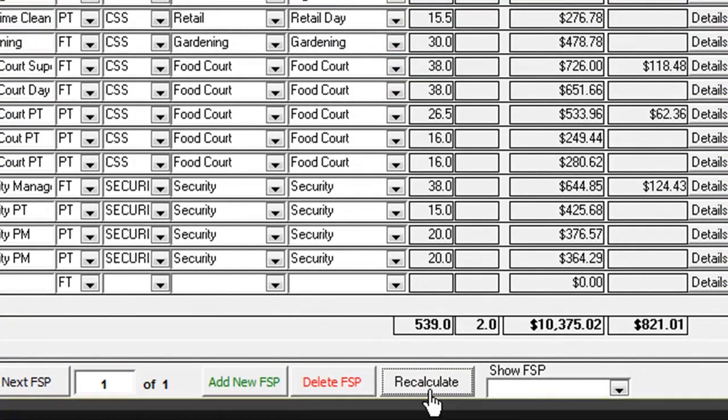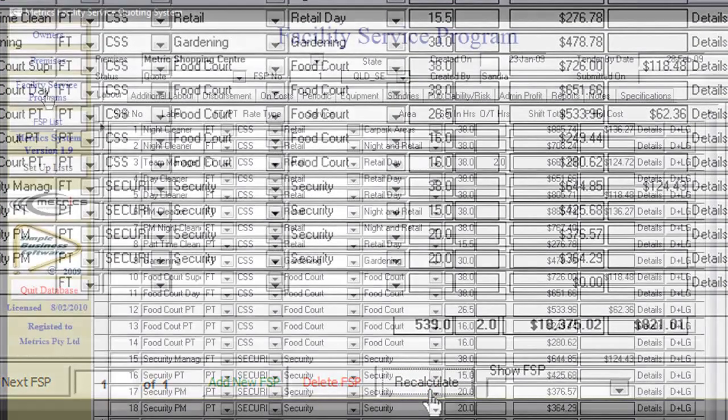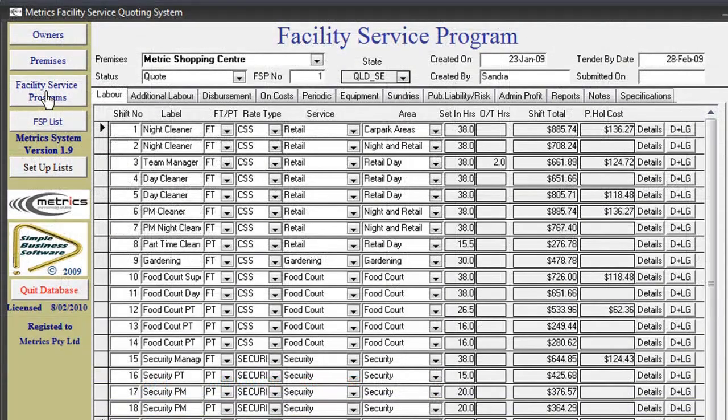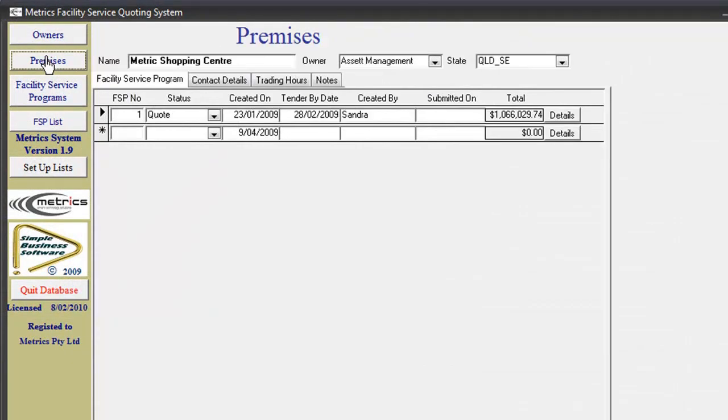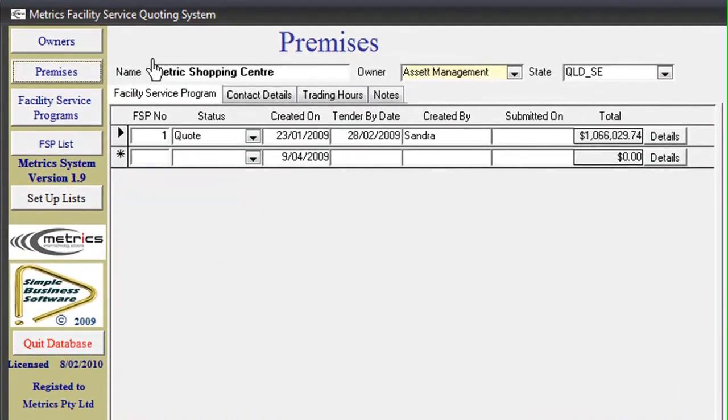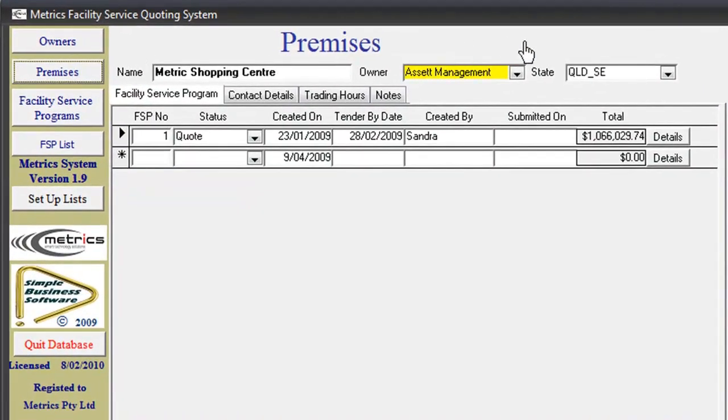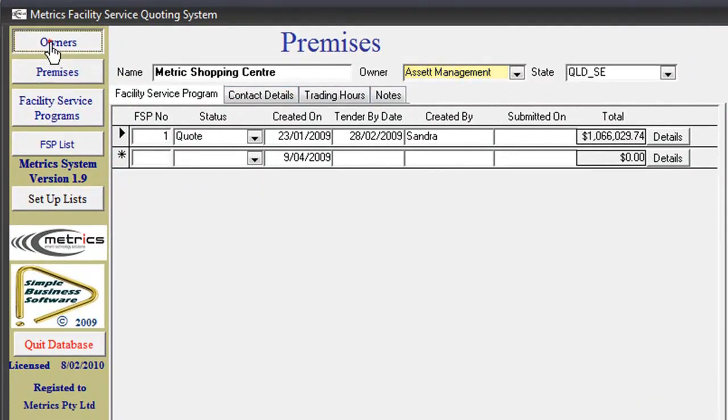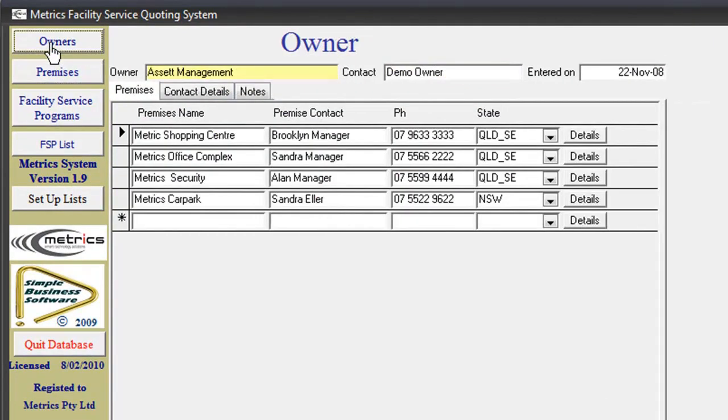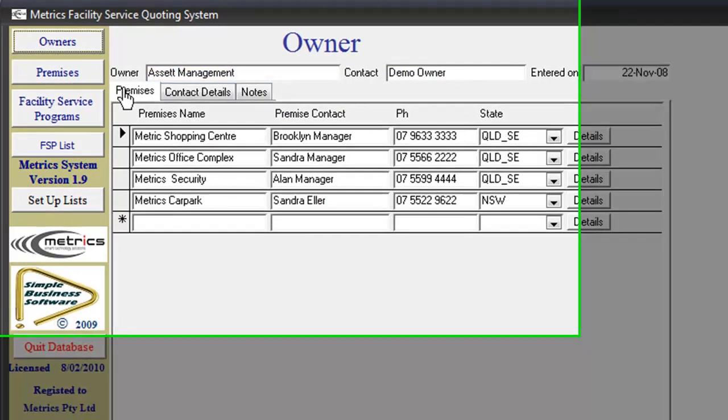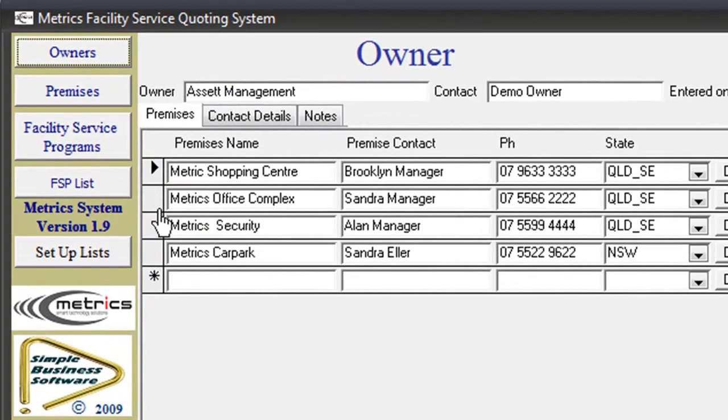The program remembers what you are currently working on, so if you move from the premises screen to the owners screen, it will open on the owner of the premises that you are looking at, in this case Asset Management, and will list all premises owned or managed by this company.